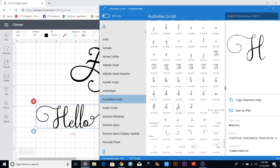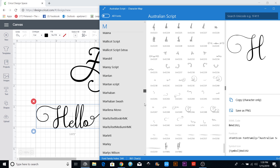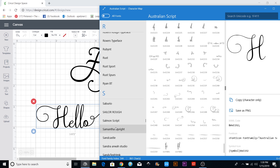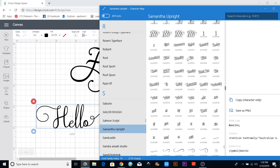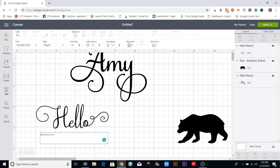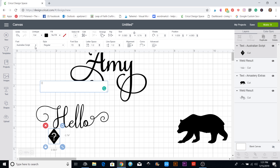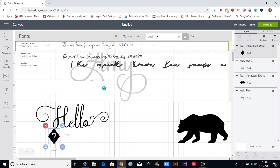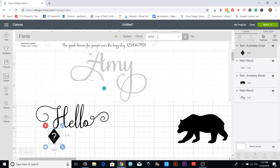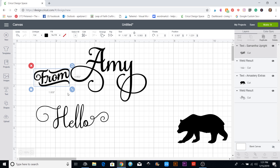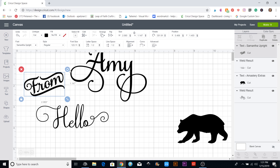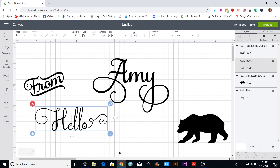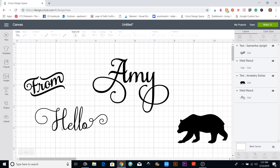I'll show you on the Samantha font — it actually has a whole bunch of other words down at the bottom. If I come in here and go all the way to the bottom, you can see things like 'miss,' 'Monday,' all the names of the week, and a whole bunch of cute things. If I hit 'from' and copy it, open a new text box, paste it, then change the font back to Samantha — now this one comes up already made, already welded, and everything's together. So you can rotate it and make it bigger, however you want.